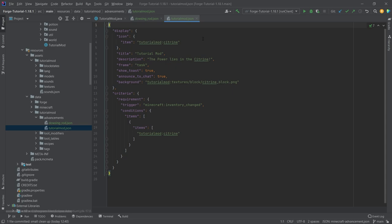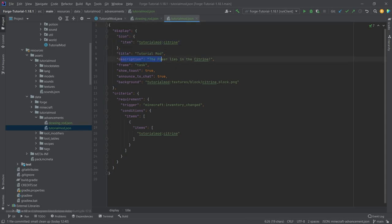The tutorial mod advancement is a little more interesting here. So you can define an icon here, title, description. You can even specify the actual frame here.